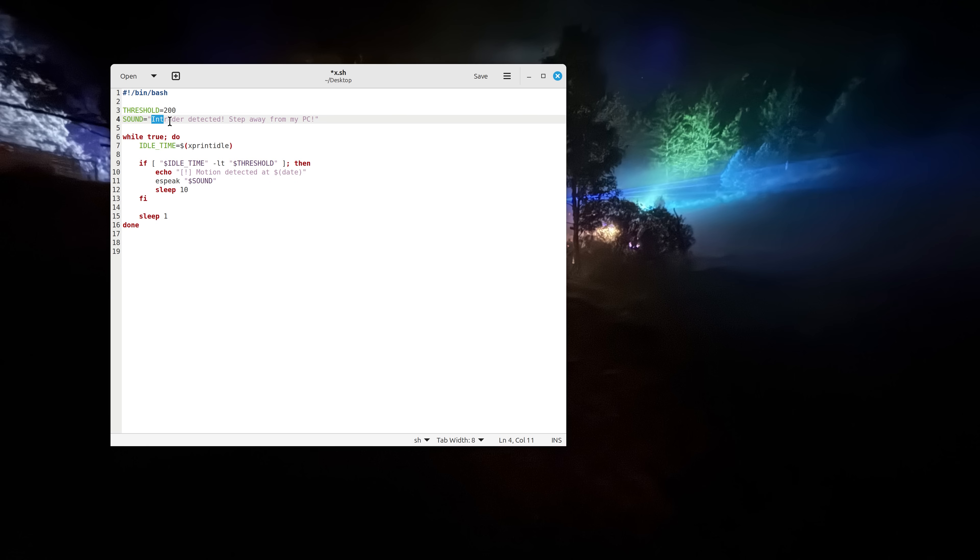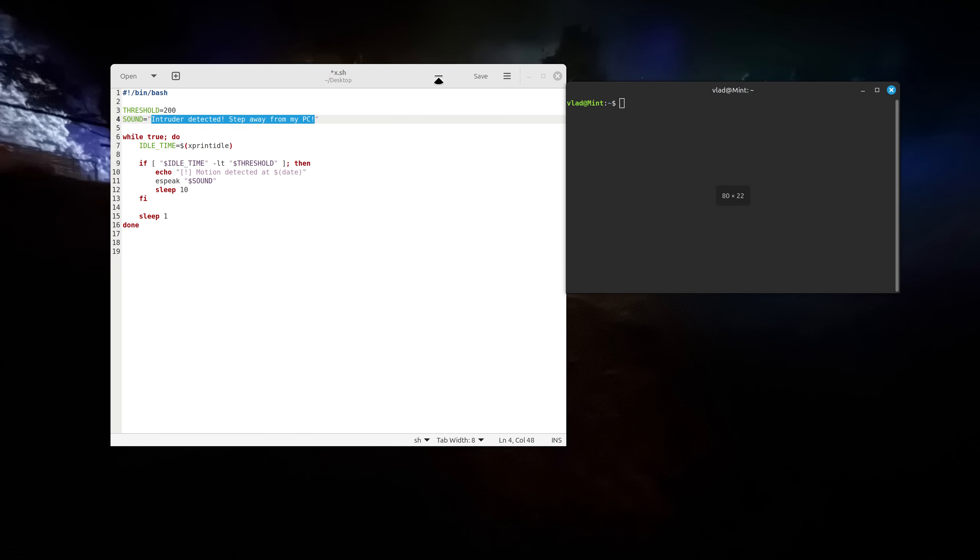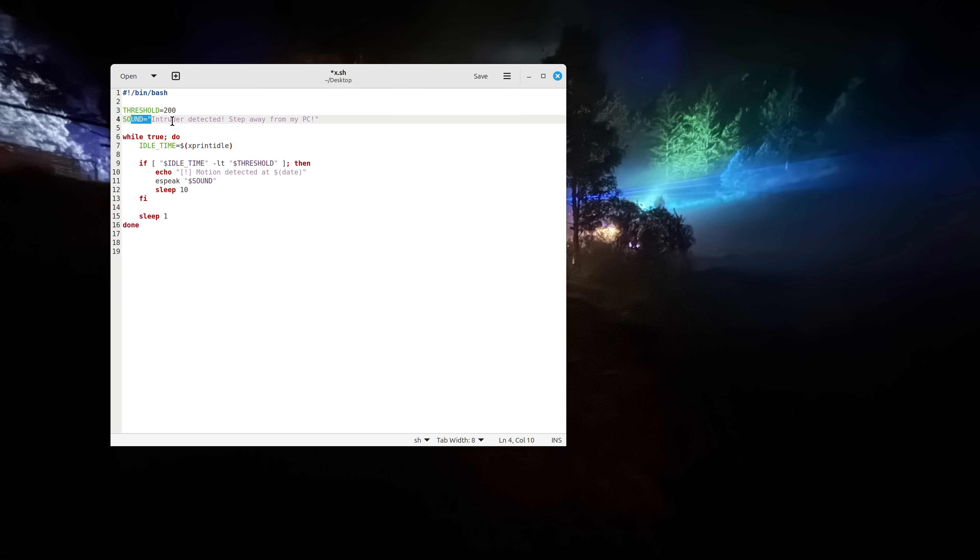Then we have a variable which says intruder detected step away from my PC and this variable actually is as you can see in here it's eSpeak and then this variable. So basically if I start my terminal and type eSpeak and then paste this thing, it's like a massive motion detector for your PC. There you go. This is the wrong paste but whatever you get the idea. So this variable defines what eSpeak is going to say.